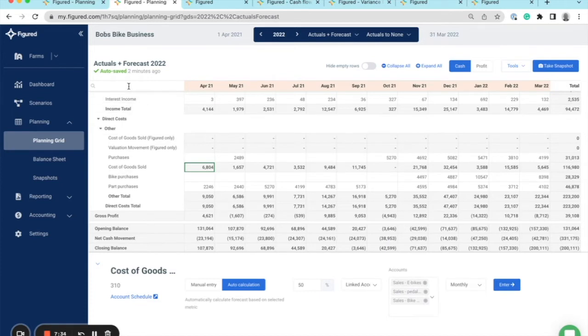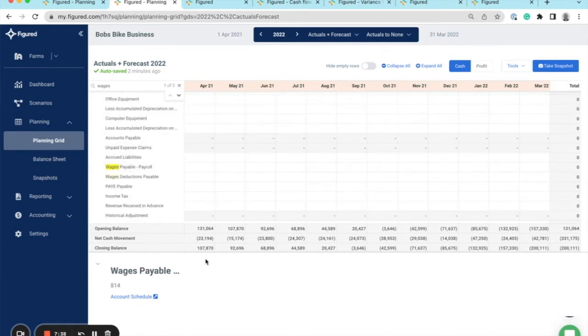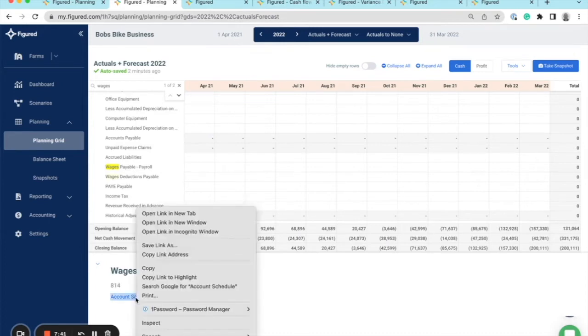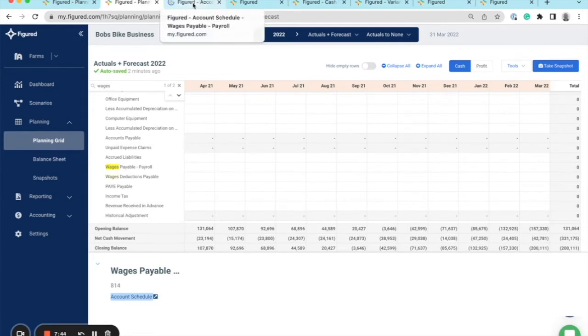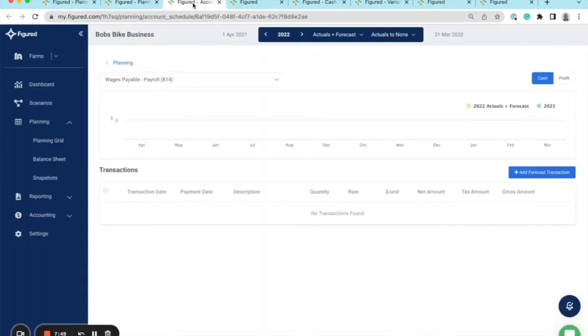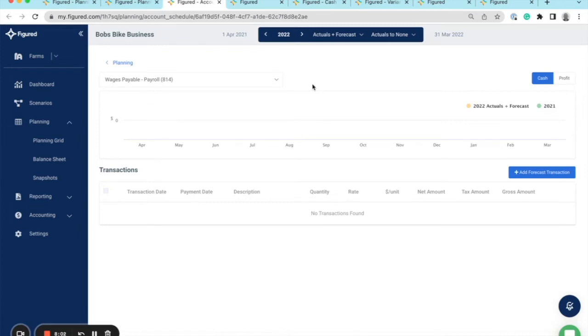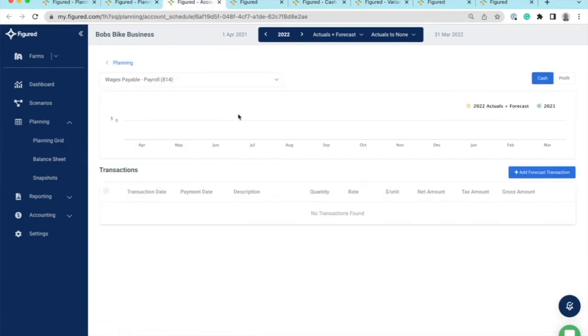Finally, in the planning grid, we've got the account schedules tool. By clicking on any account, you'll find the account schedules available here. In this example, I'm going to use the wages. Now the account schedules also records any transactions that are entered in the summary level of the planning grid. If a colleague or client had come through and zeroed out a bunch of transactions through here, this would be showing in the background of my account schedules. But the account schedules is great for adding more detailed transactions.